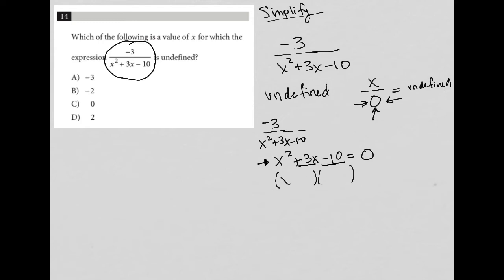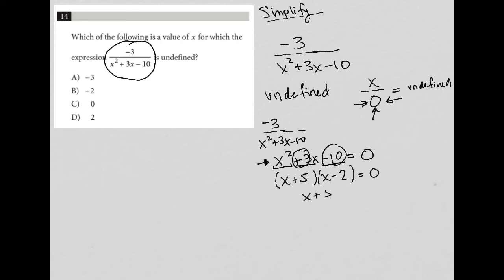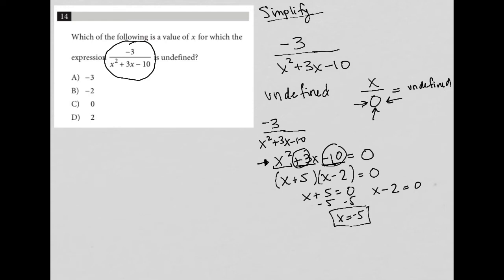Inside the parentheses I have x, since there's just an x squared in front, giving me x plus five and x minus two — because five times negative two is negative ten, and five minus two is positive three. So x plus five times x minus two equals zero. Setting each binomial equal to zero separately: x plus five equals zero gives x equals negative five, and x minus two equals zero gives x equals positive two.